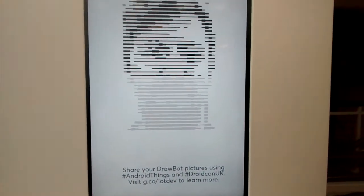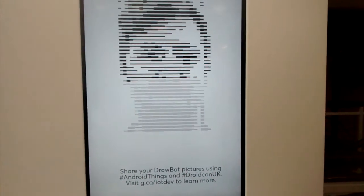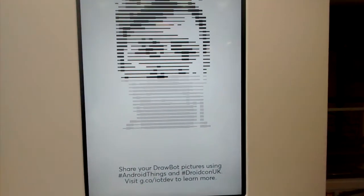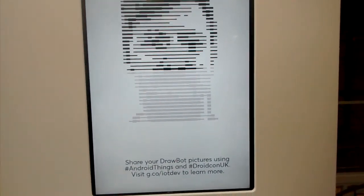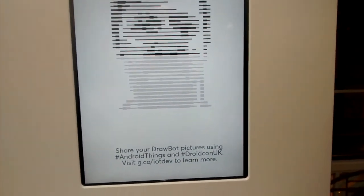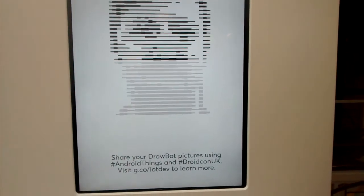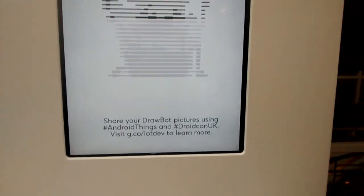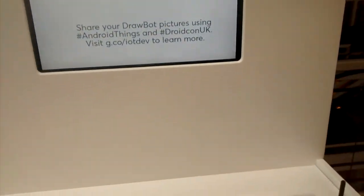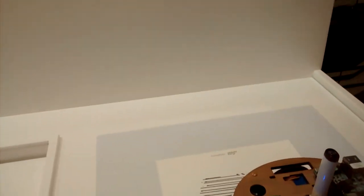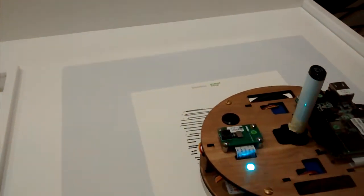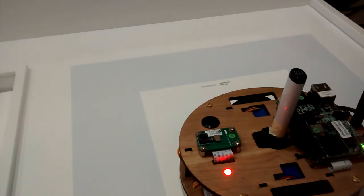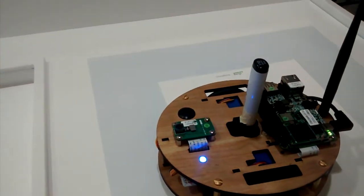It does face detection with OpenCV, crops your face and converts it to grayscale. Then using the brightness values in the grayscale image, it determines pen stroke width.